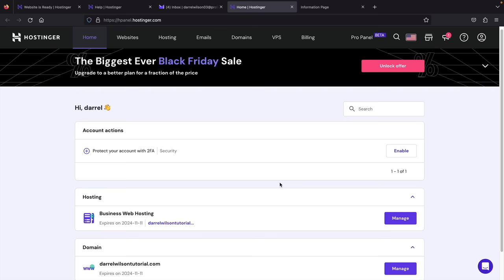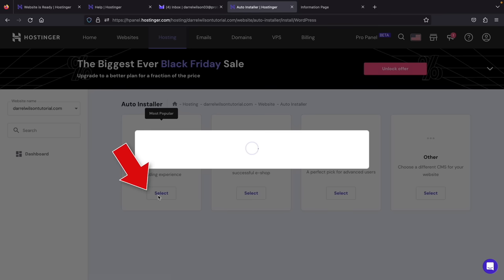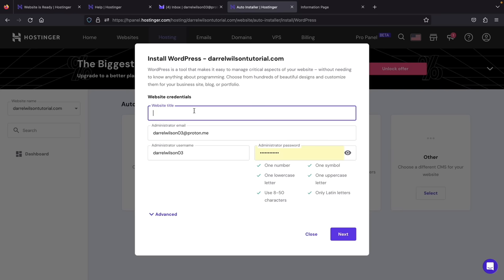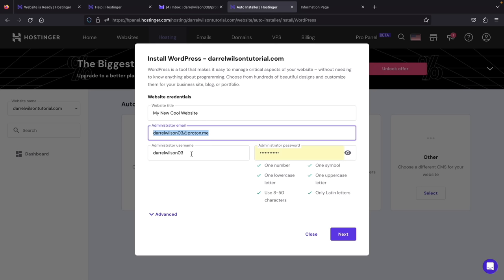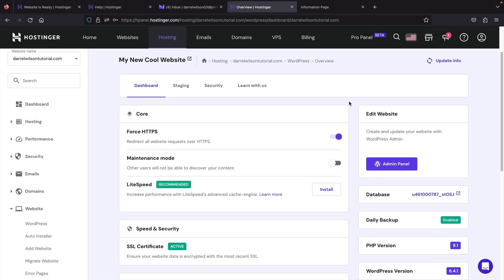Now let's go to WordPress. Under Hosting, click 'Manage.' Let's install WordPress on our domain — WordPress allows us to build our website with drag-and-drop builders, making it really easy. Scroll down and click on 'Websites,' then click on 'Auto Installer.' You'll see WordPress is available — click on it. Give your website a name (you can always change this later), enter your email, username, and password. Make sure you write these credentials down because you'll need them to log in to your WordPress website. Click 'Next,' then click 'Install.' Hostinger has now installed WordPress on our domain. Under 'Admin Panel,' click to log into your WordPress website.